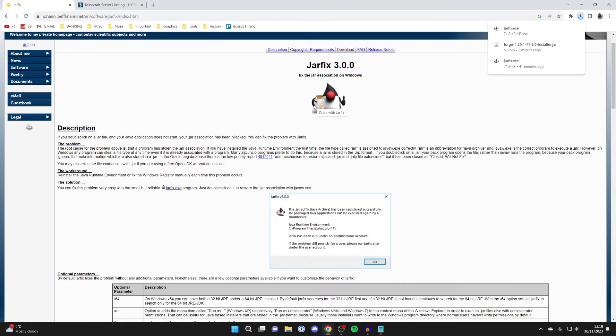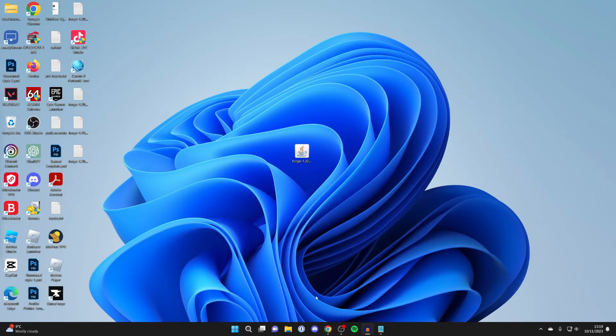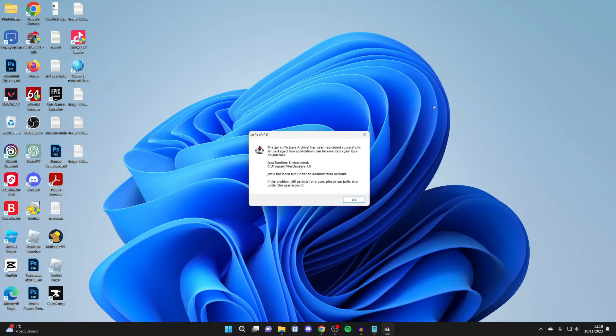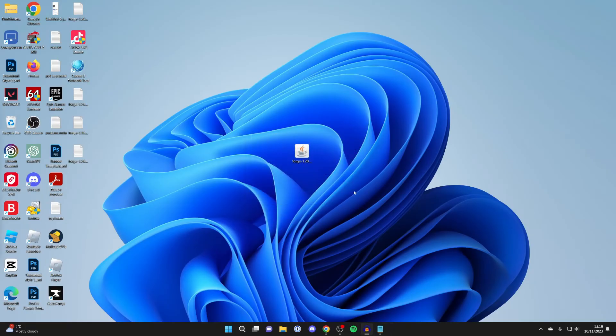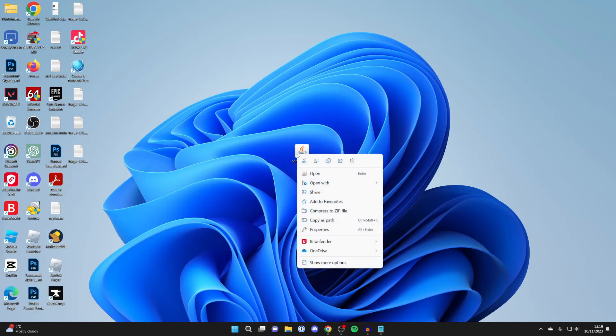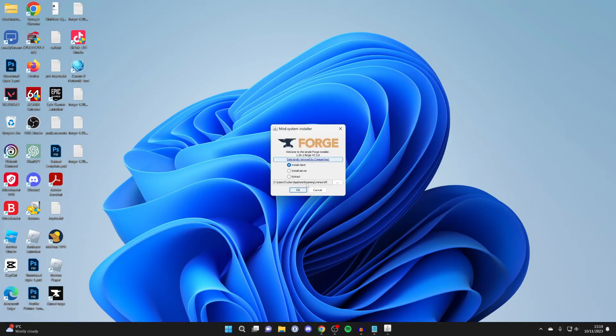This basically fixes the jar association. You'll then need to open up your file explorer again. Here it is. All you need to do is run it. You'll get a Windows security pop-up and it will then register everything successfully. Once you've done that, try right clicking on Forge, clicking on open with, then choose another app and find Java. That should fix the problem, and when you run Java you should get the mod system installer.